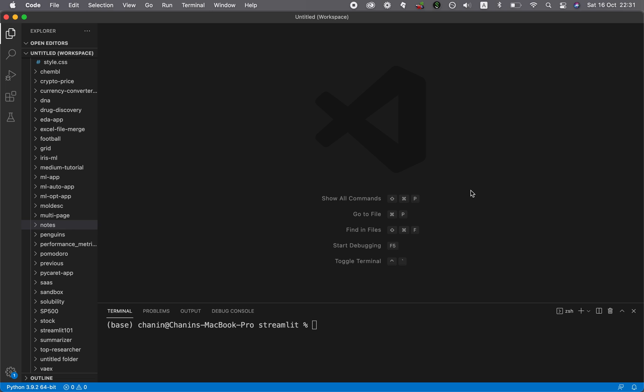And so in this video, I'm going to show you how you could set up an environment in Python for your Streamlit projects. And so without further ado, let's get started.